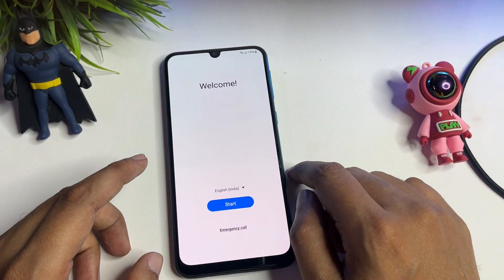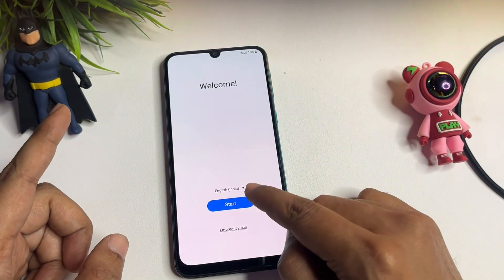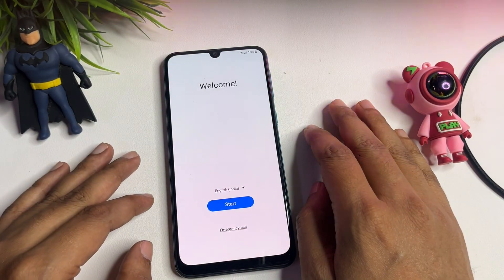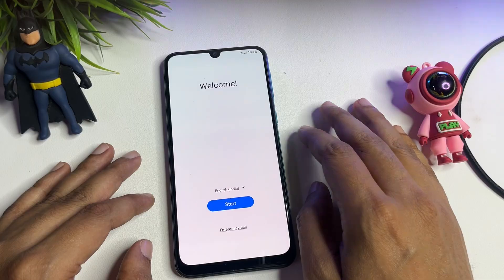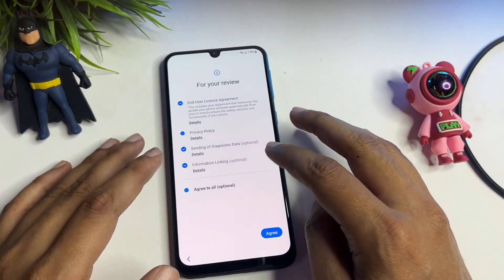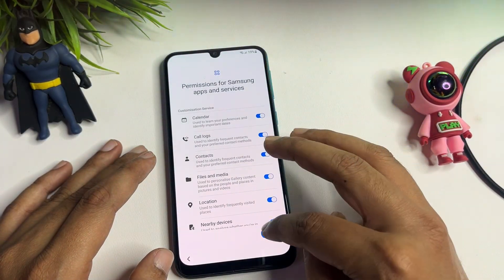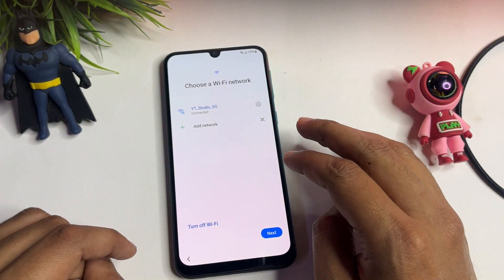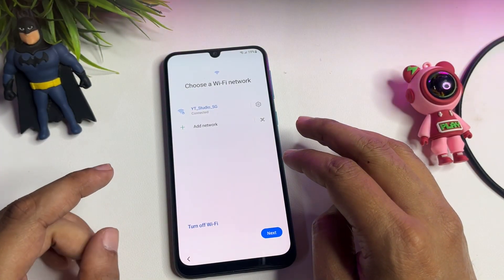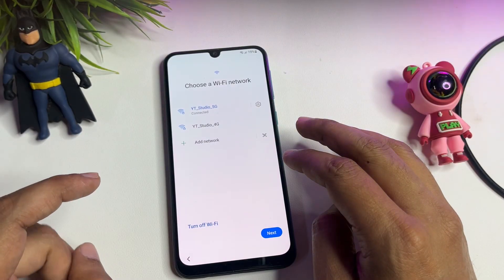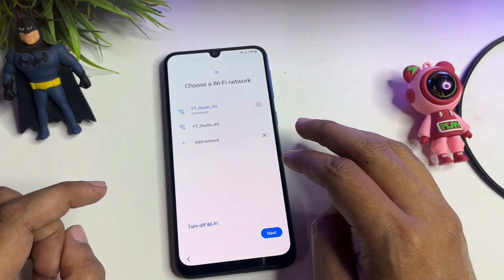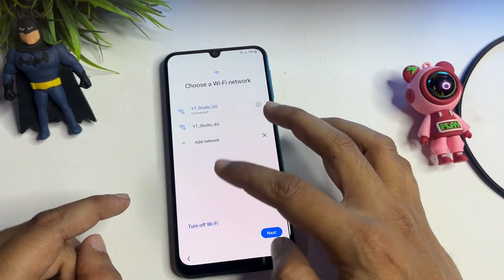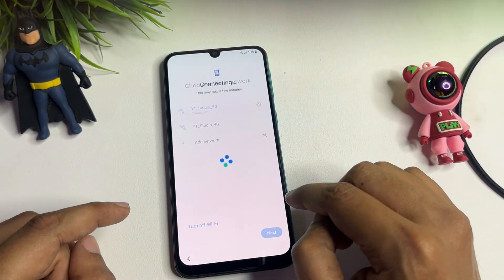On that screen you will get a language option, a Start button, and an Emergency Call option. After going through all the process from the Start button, one important thing — your phone should be connected to a Wi-Fi network. Here you can see I have already connected my phone to the Wi-Fi network. Then when you go to the next option, something important happens.